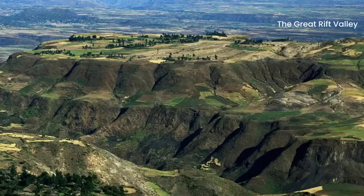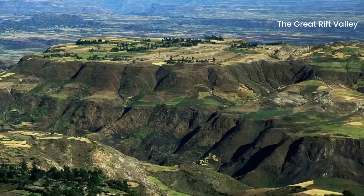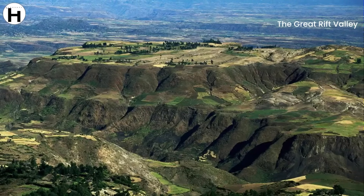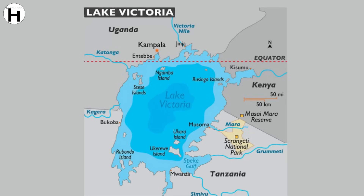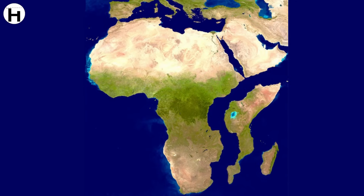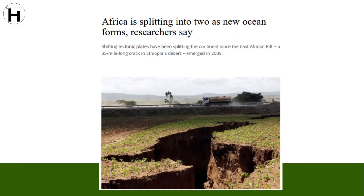The Great Rift Valley is a major physiographic region that lies in the eastern part of Africa. Lake Victoria is the largest lake on the continent and the third largest lake after the Caspian Sea. The separation of the Somalian tectonic plate from the larger Nubian tectonic plate is effectively splitting the world's second largest continent, paving the way for Earth's sixth ocean to emerge.